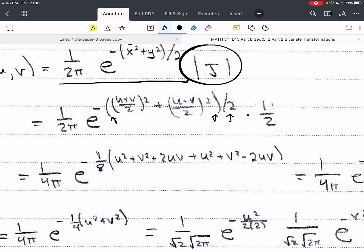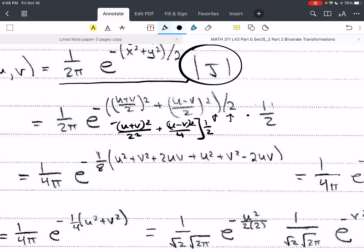Now we expand. When we square, we get (u + v)² / 4. Then we have (u − v)² / 4, and the whole thing is divided by 2, which is the same as multiplying by one-half — that's where we get the one-eighth. Then we can simplify this expression.